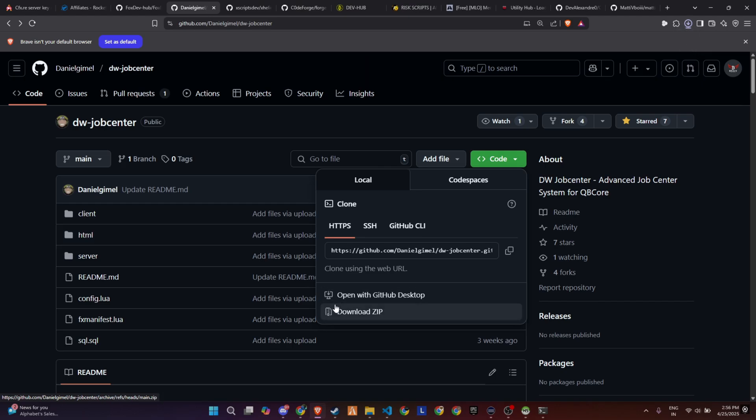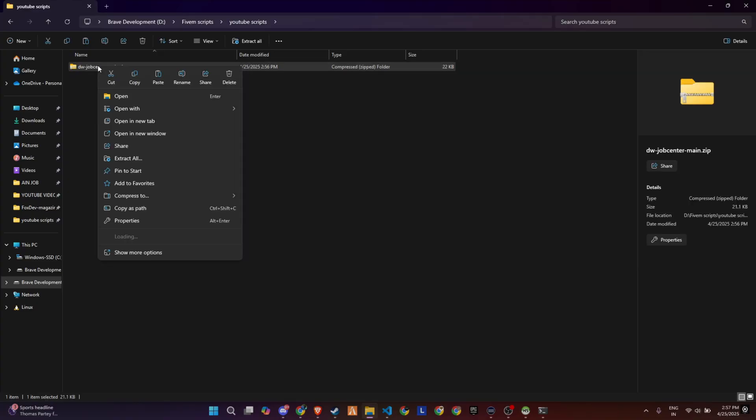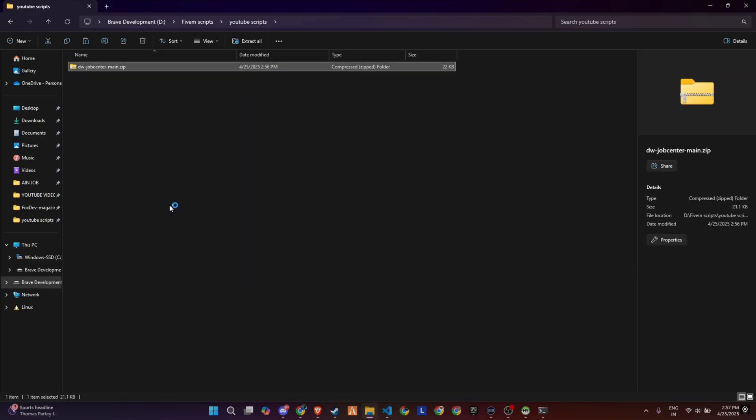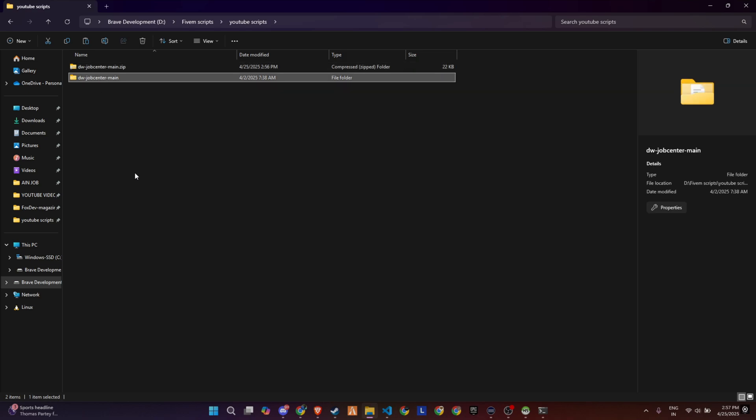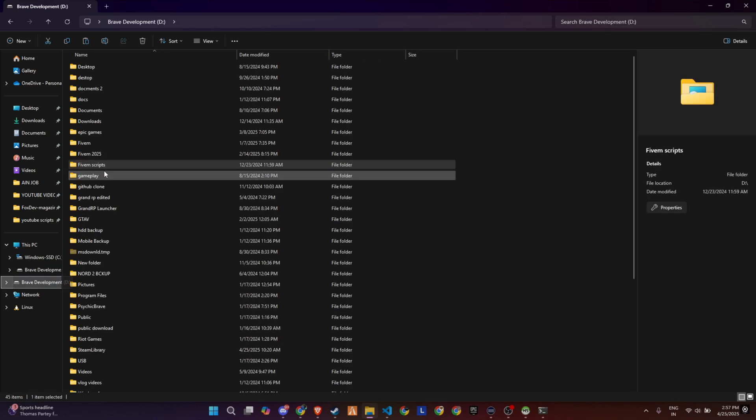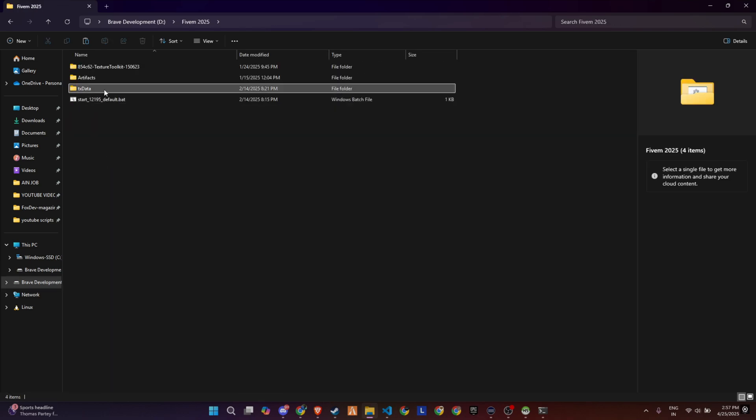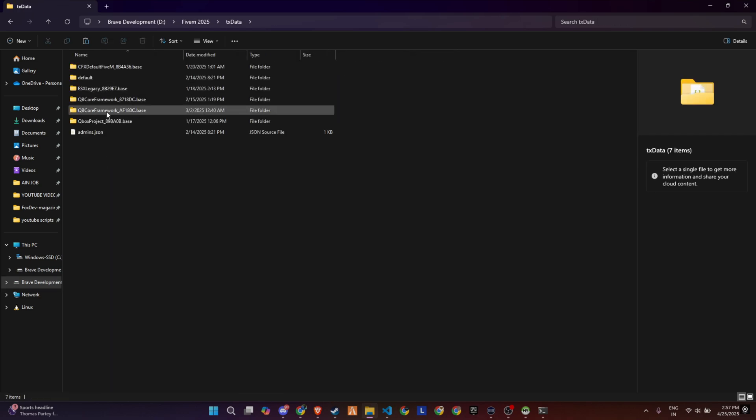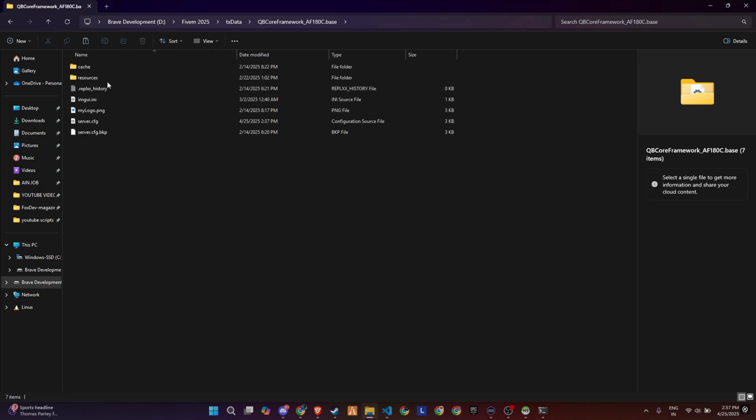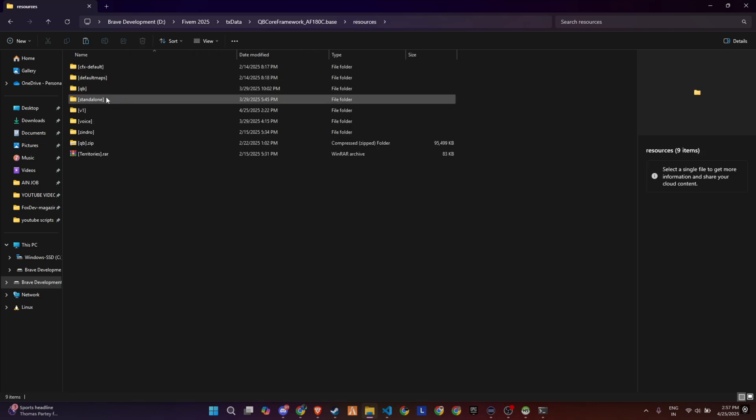After downloading, extract the contents from the zip folder to access all the required files. Once the extraction is complete, carefully transfer the entire folder into the appropriate directory within your server's configuration that suits its structure and setup.